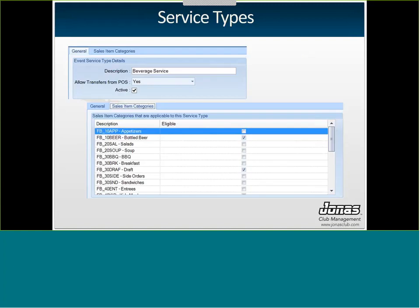The service type screen is under Event Management > Service Types. Give it a description and you have the option to allow transfers from POS — on the day of the event, a server can ring up a consumption bar chit, then press a button to transfer all items into the services tab of the event, so everything posts to one event order rather than separately to the member's account. Then in the Sales Item Categories tab, check off which categories are eligible for this service — for a beverage service, just beverage categories.